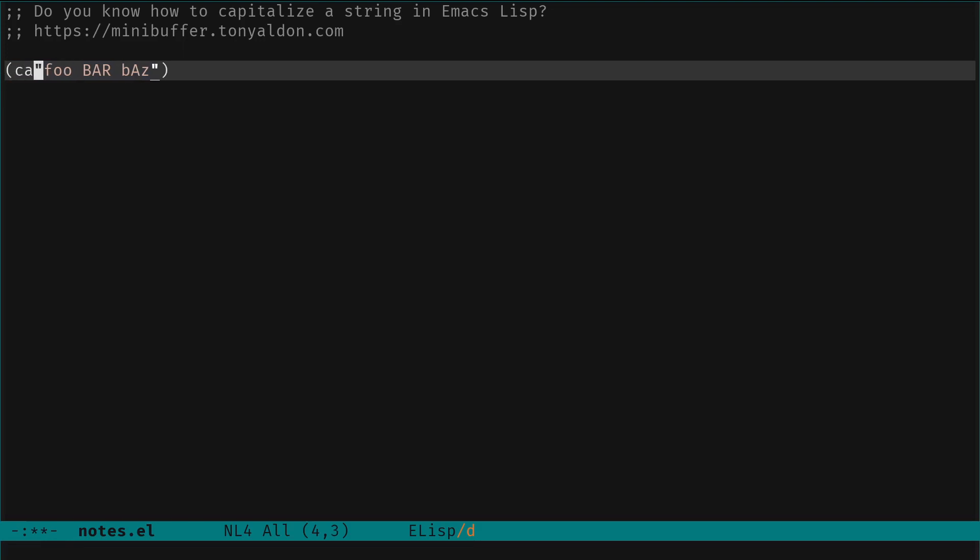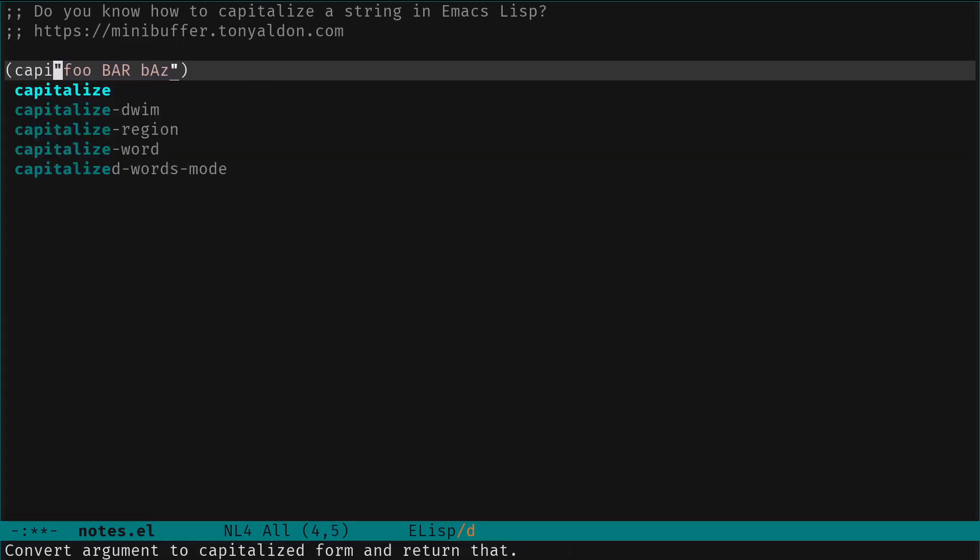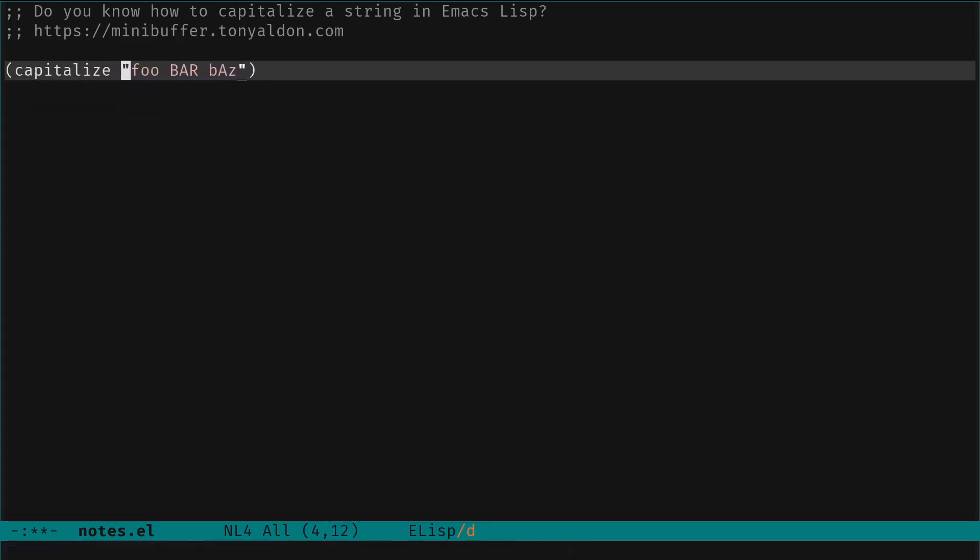The function is called capitalize, so we have that directly and we can see what happens. So foo bar baz have the first character uppercase and the other lowercase.